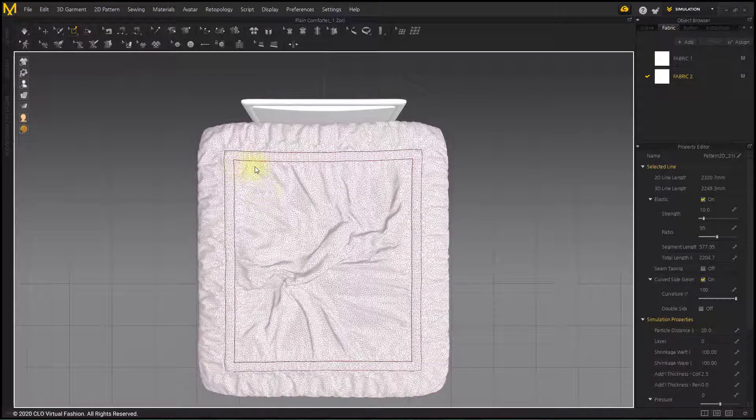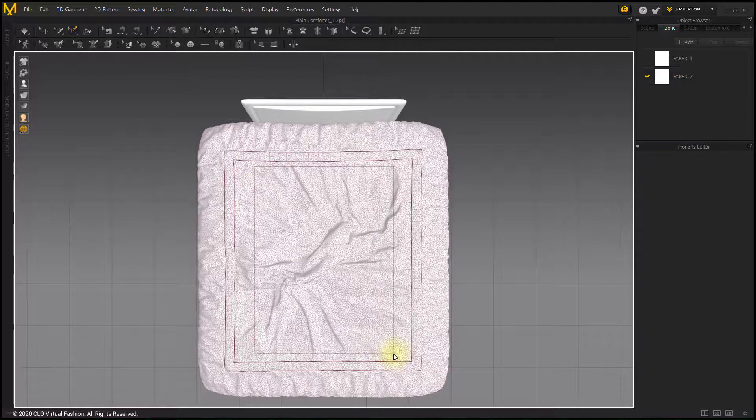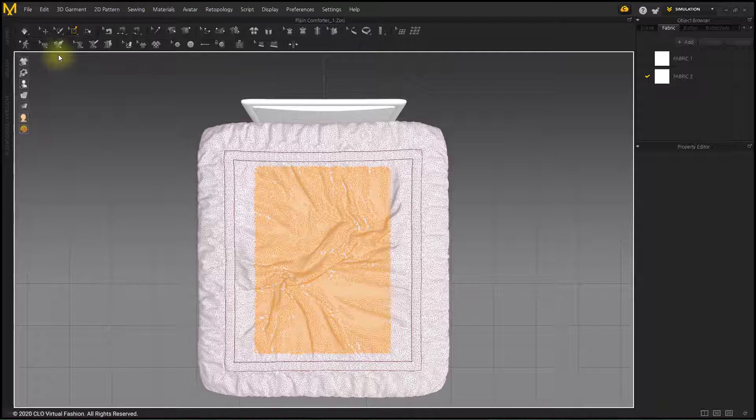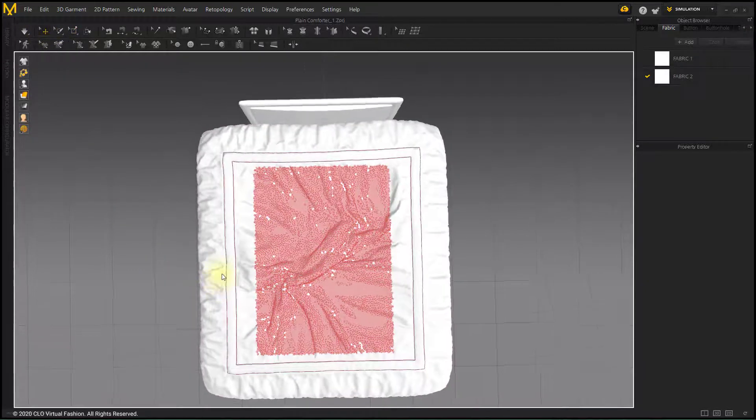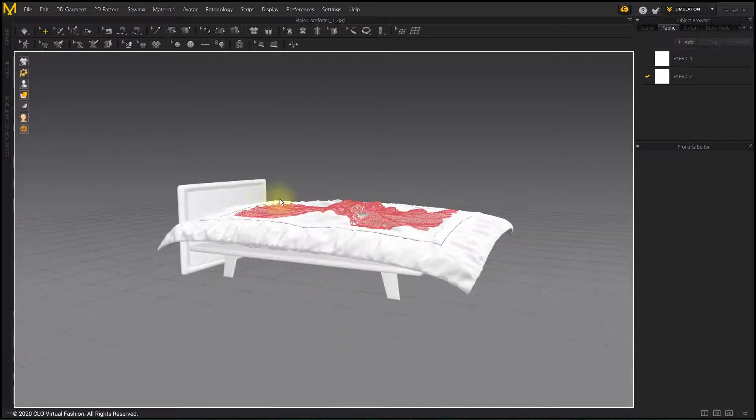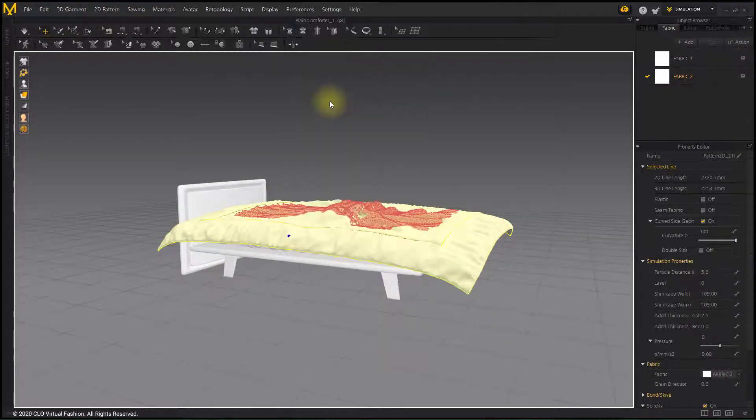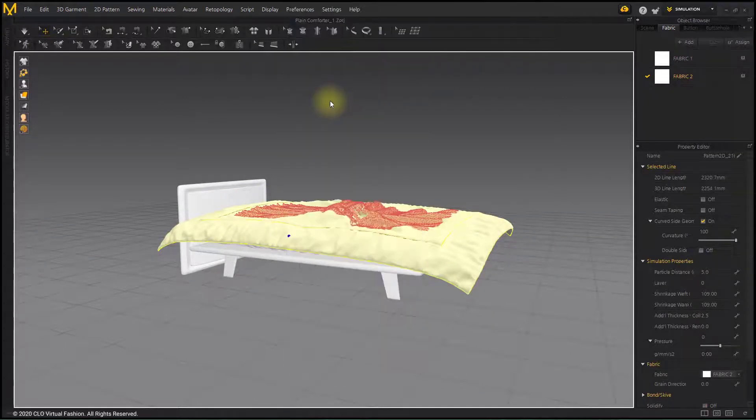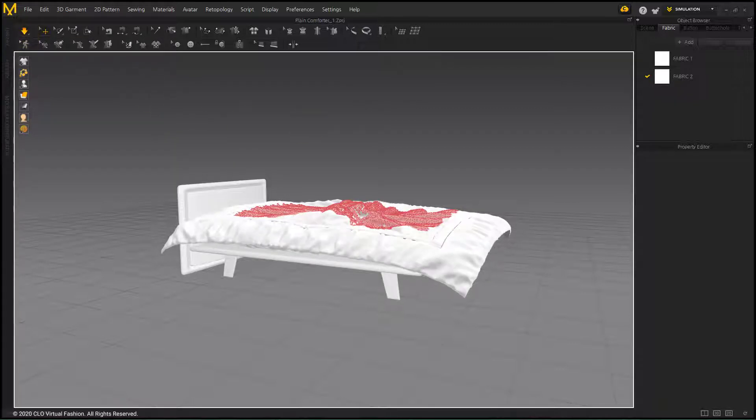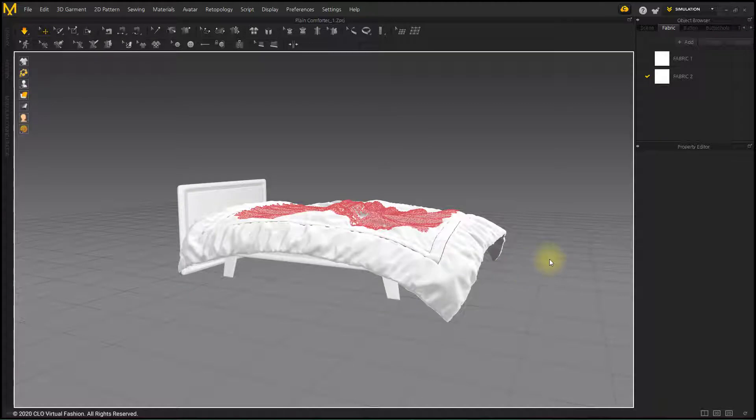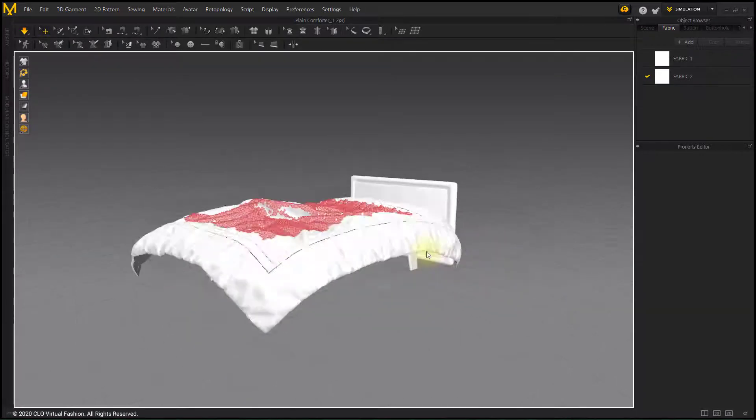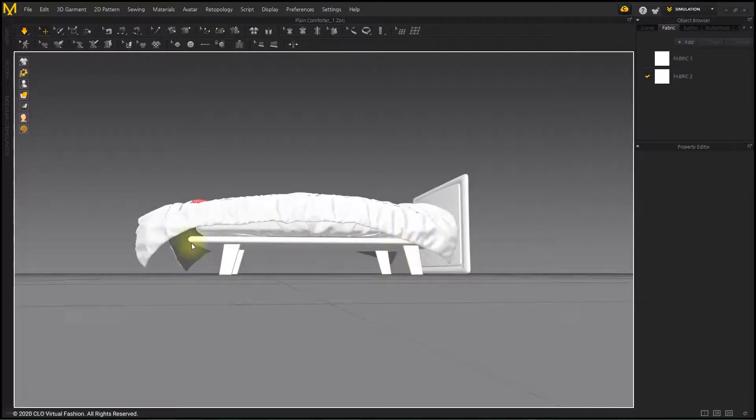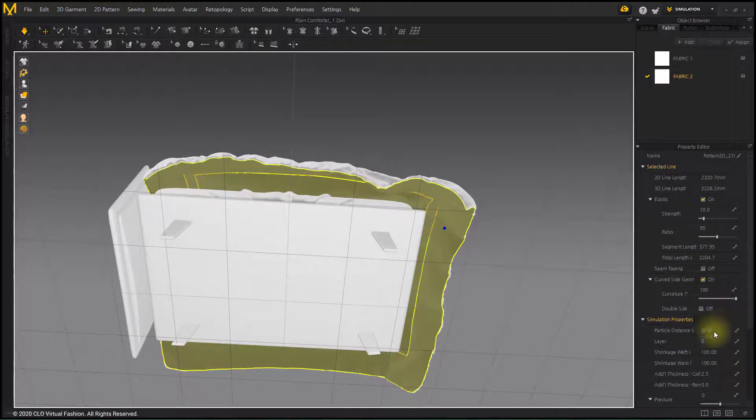Create a pin on the part where you want to keep wrinkles and unsolidify it. Because of the border lines, the comforter does not naturally flow down the bed. Simulate after setting Pressure to negative 5 on the bottom pattern.